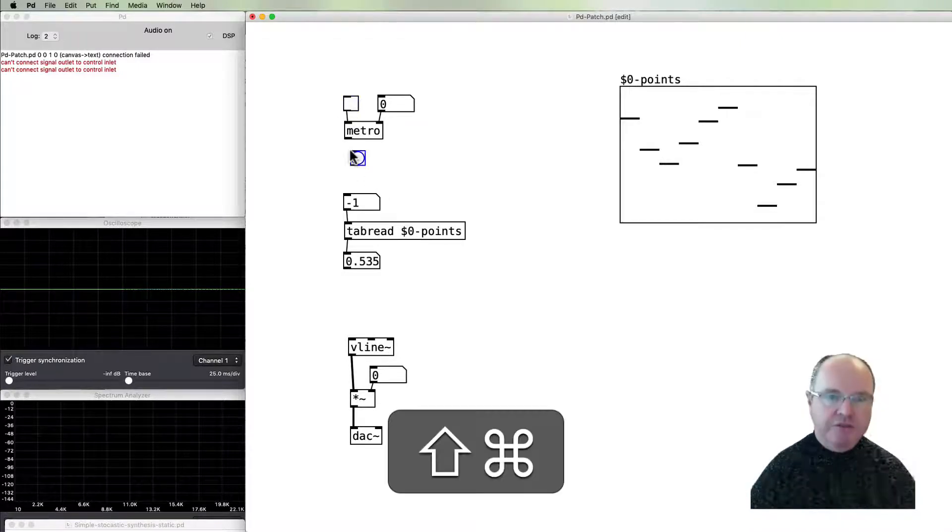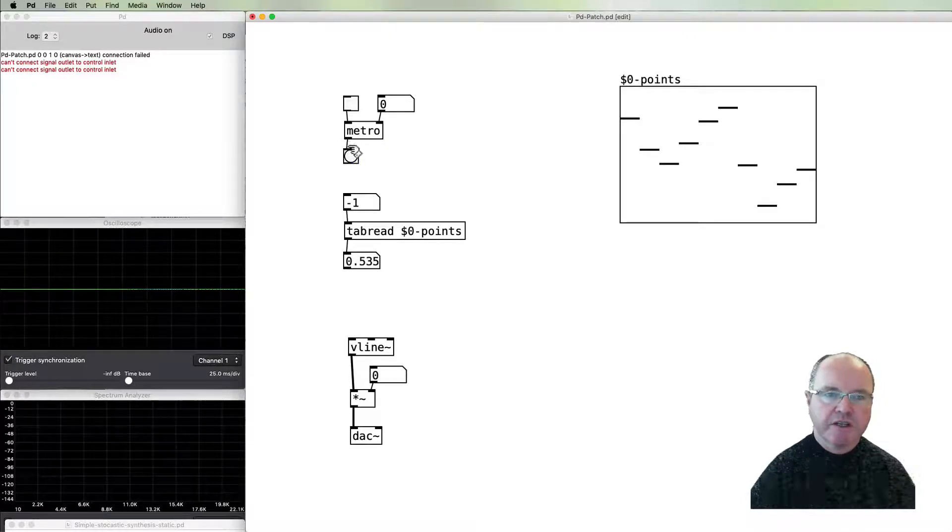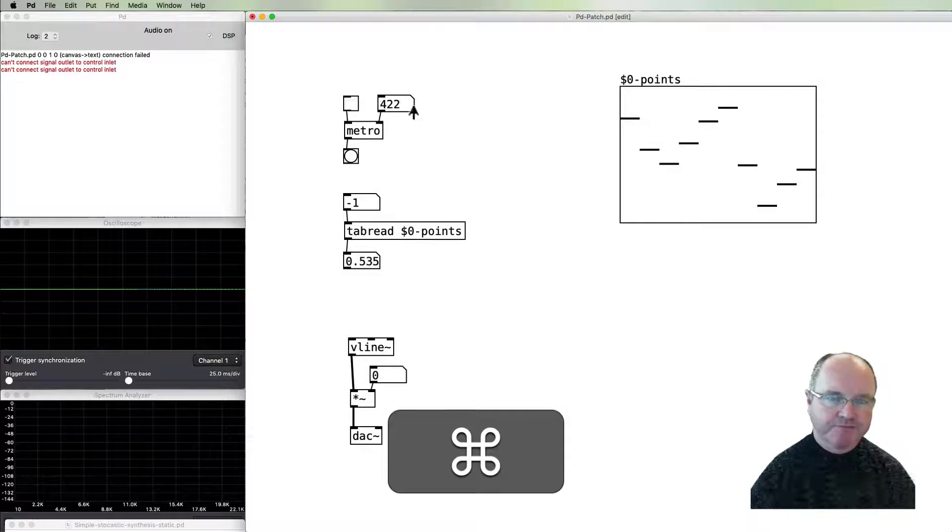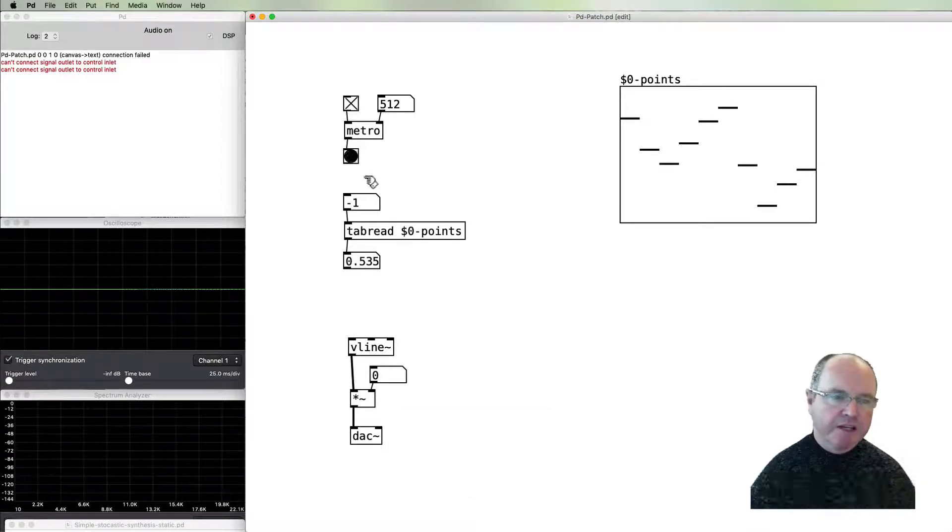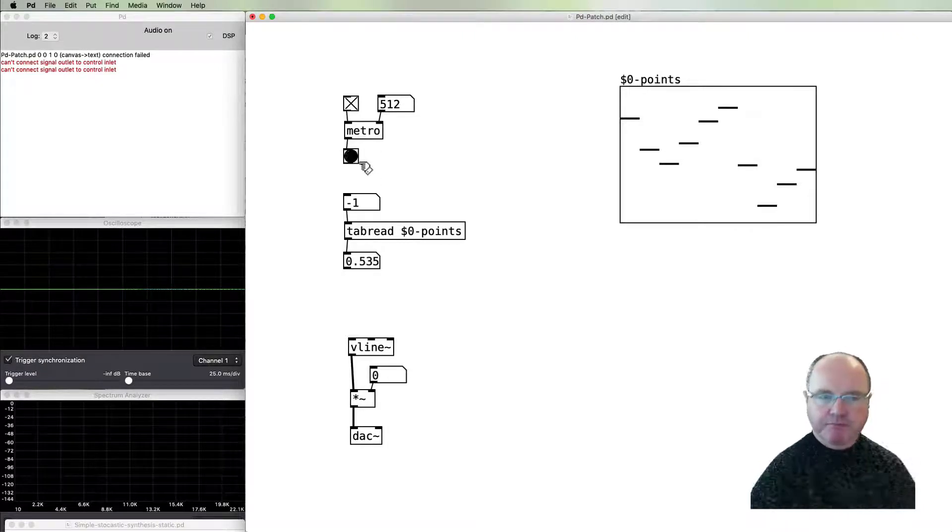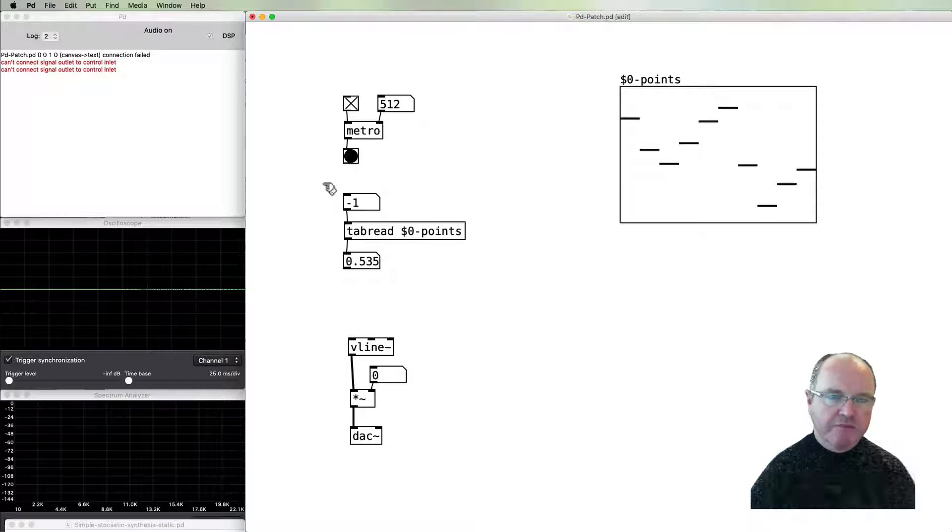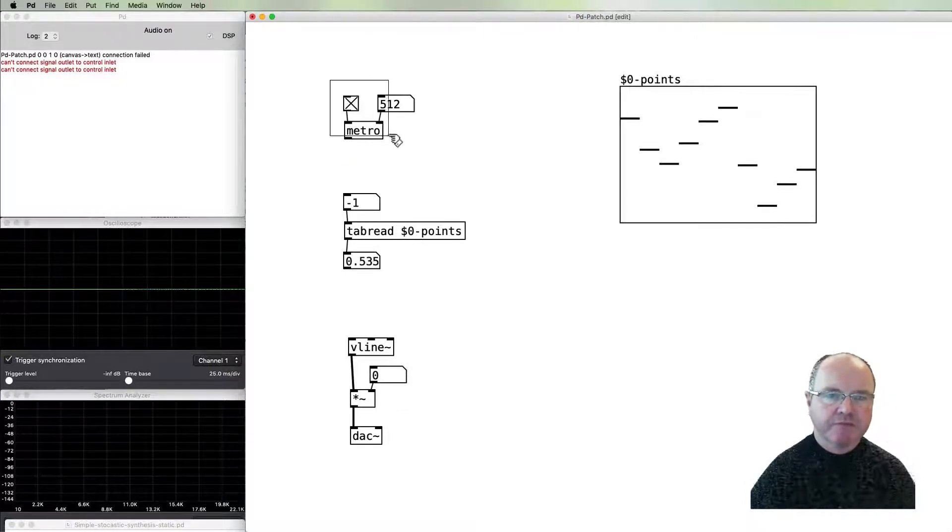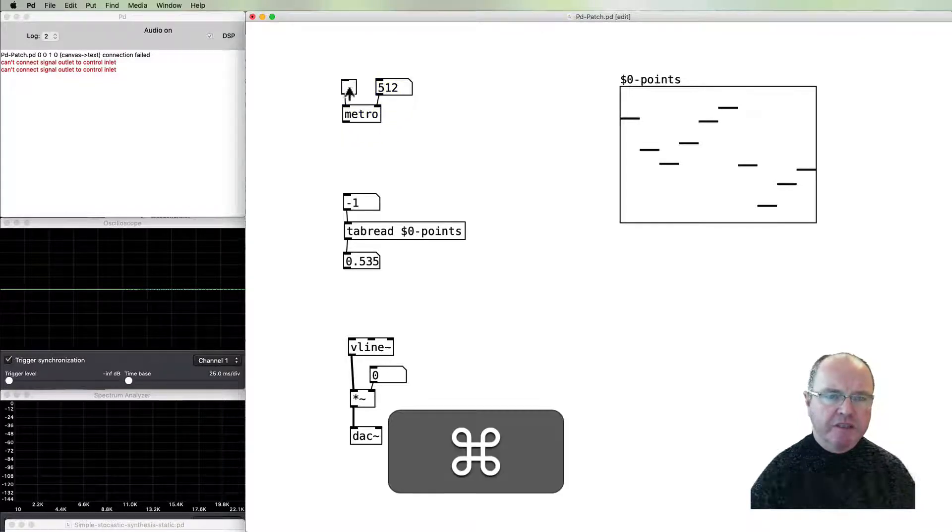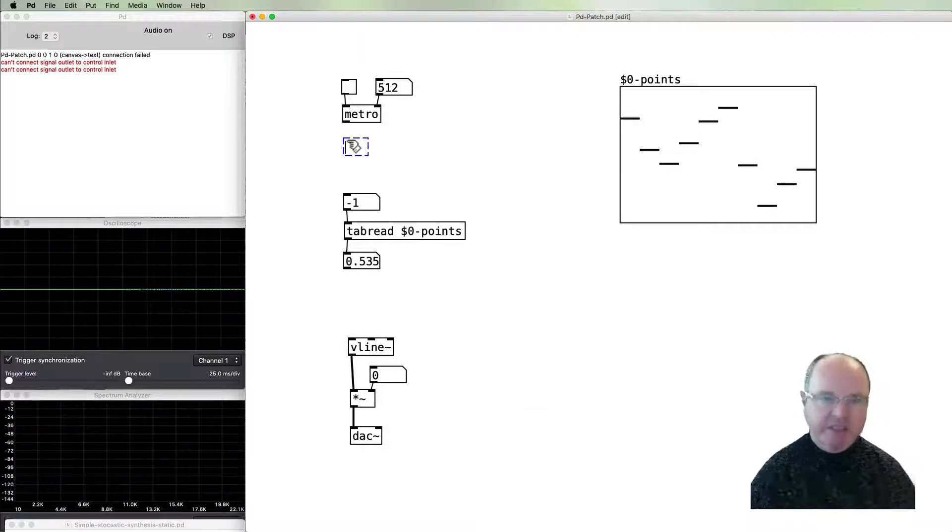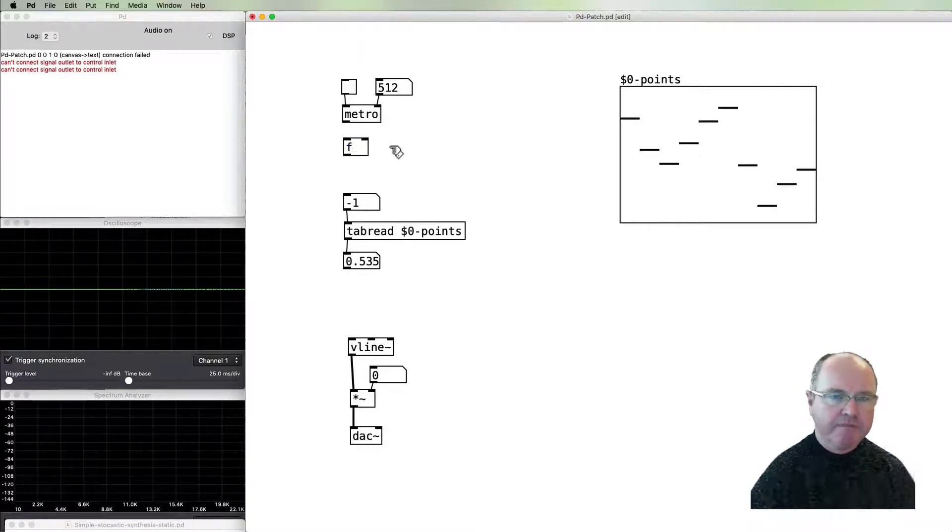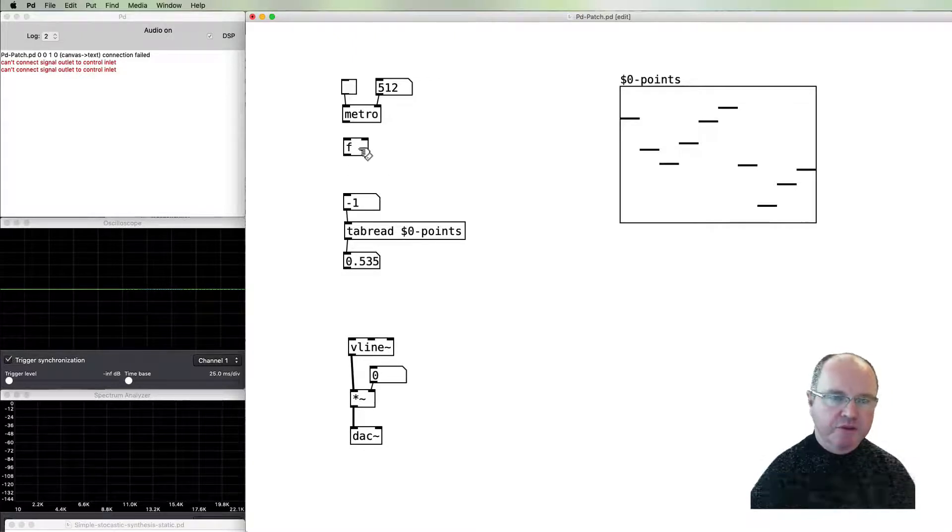Just to remind you about metronome: if we have the speed not too fast, every half a second or so, turn it on, we get this series of bangs. What we'll need to do is to count those bangs as they go. I'm going to remove that for the minute and we'll implement a counter.